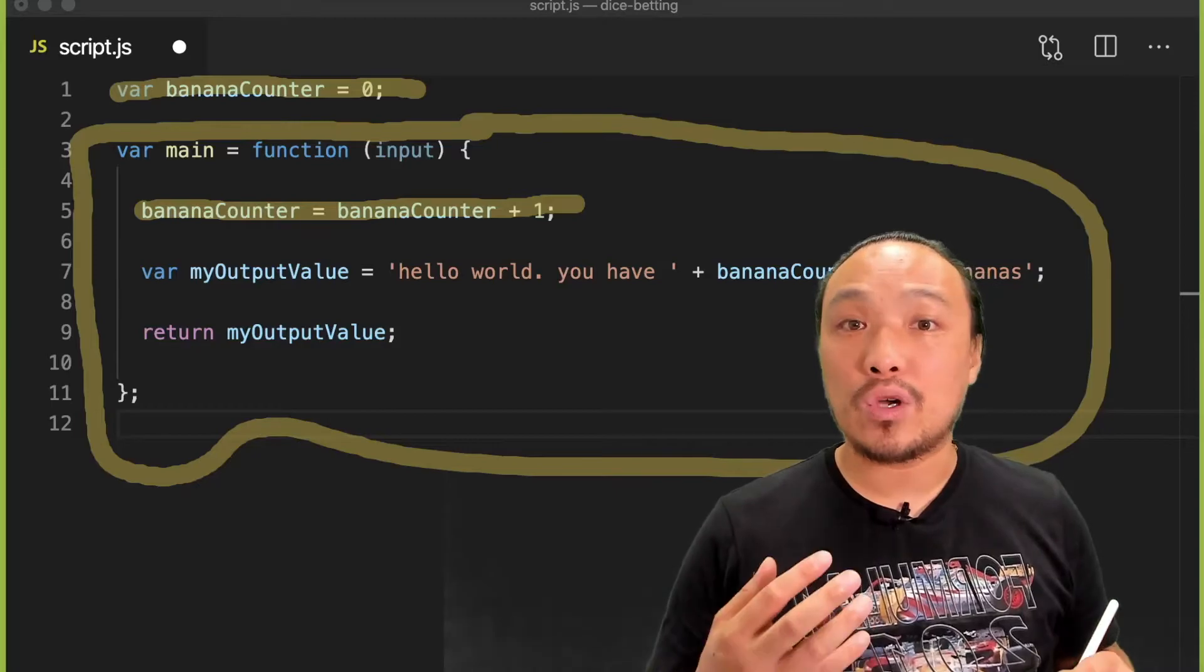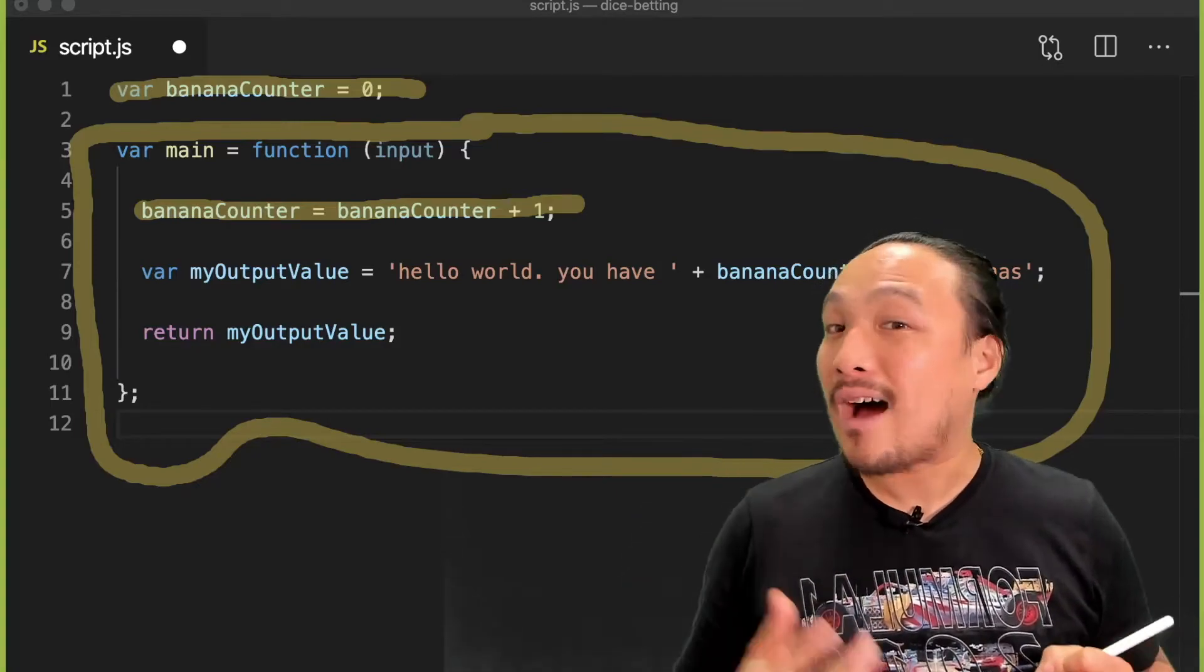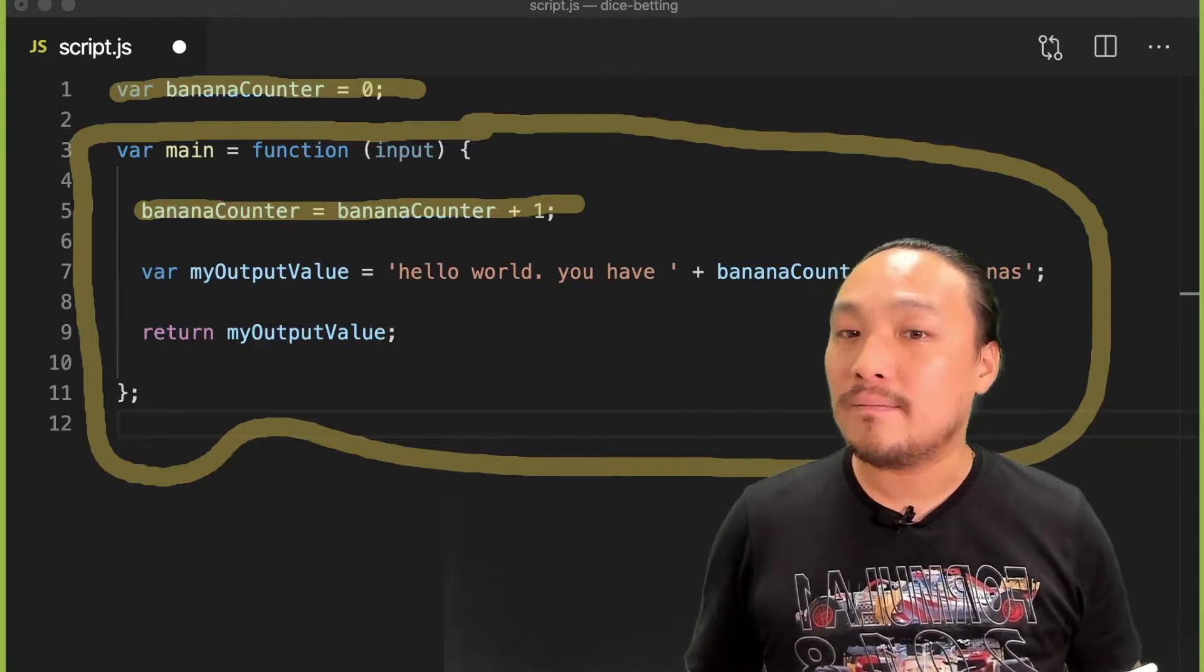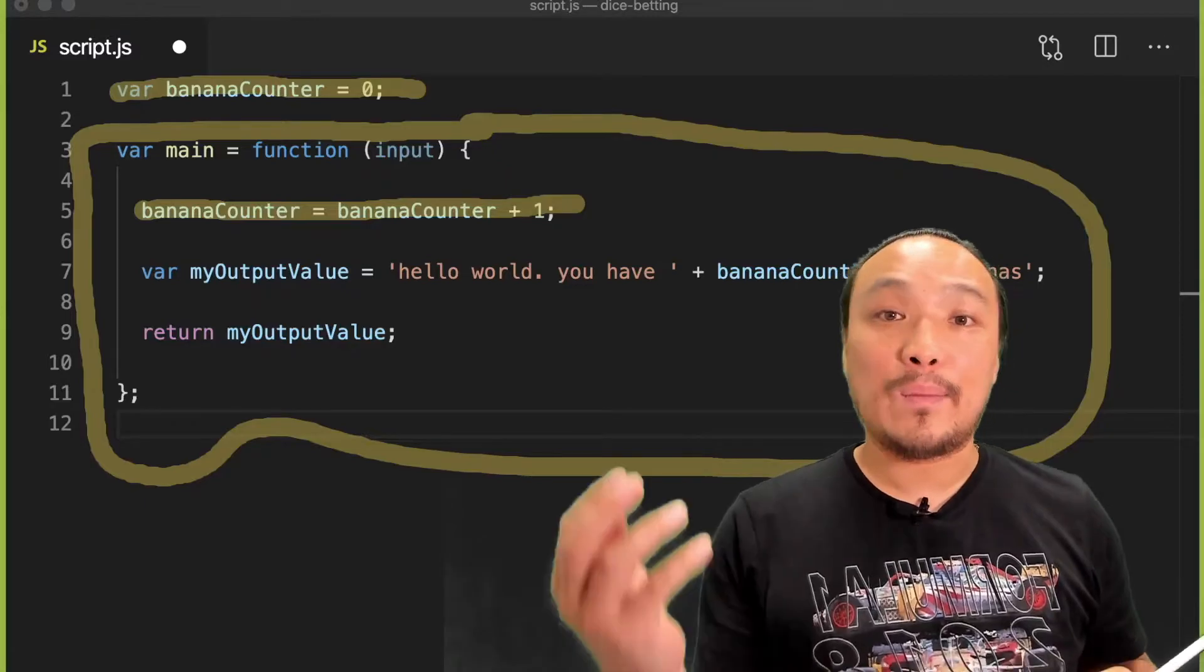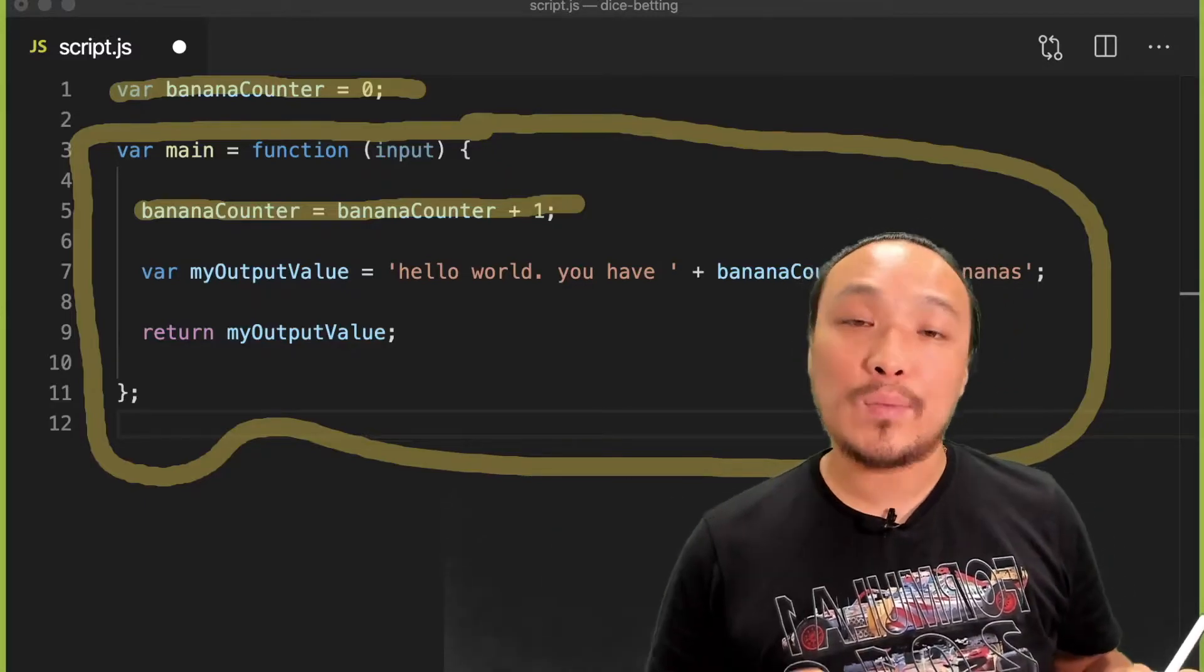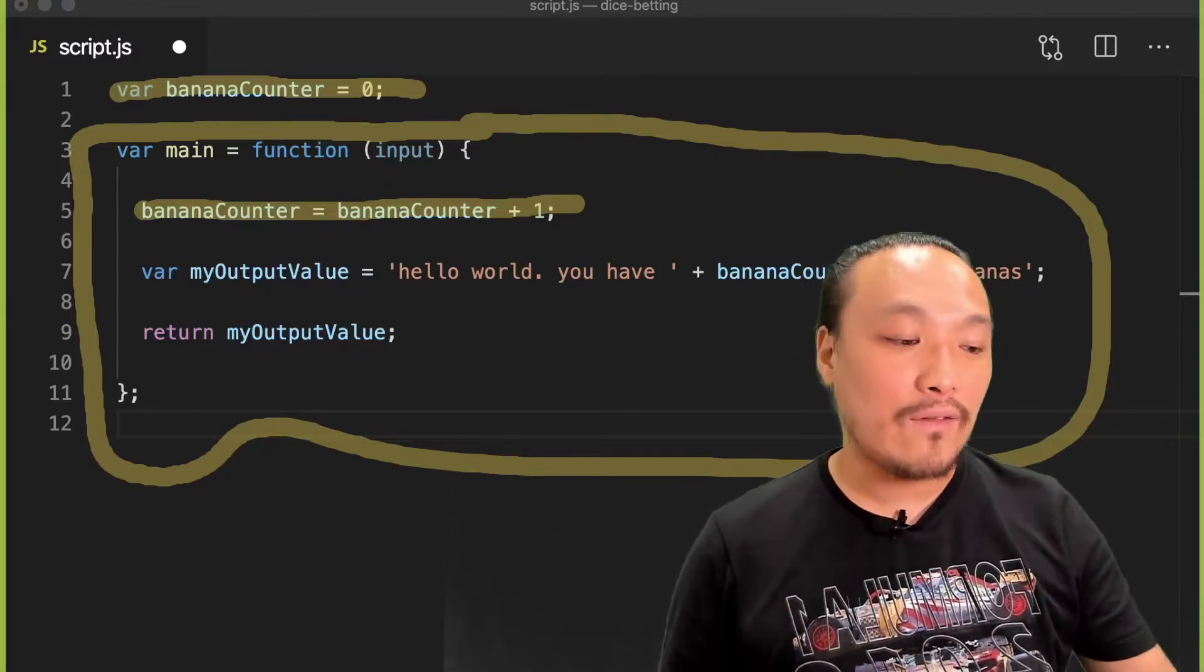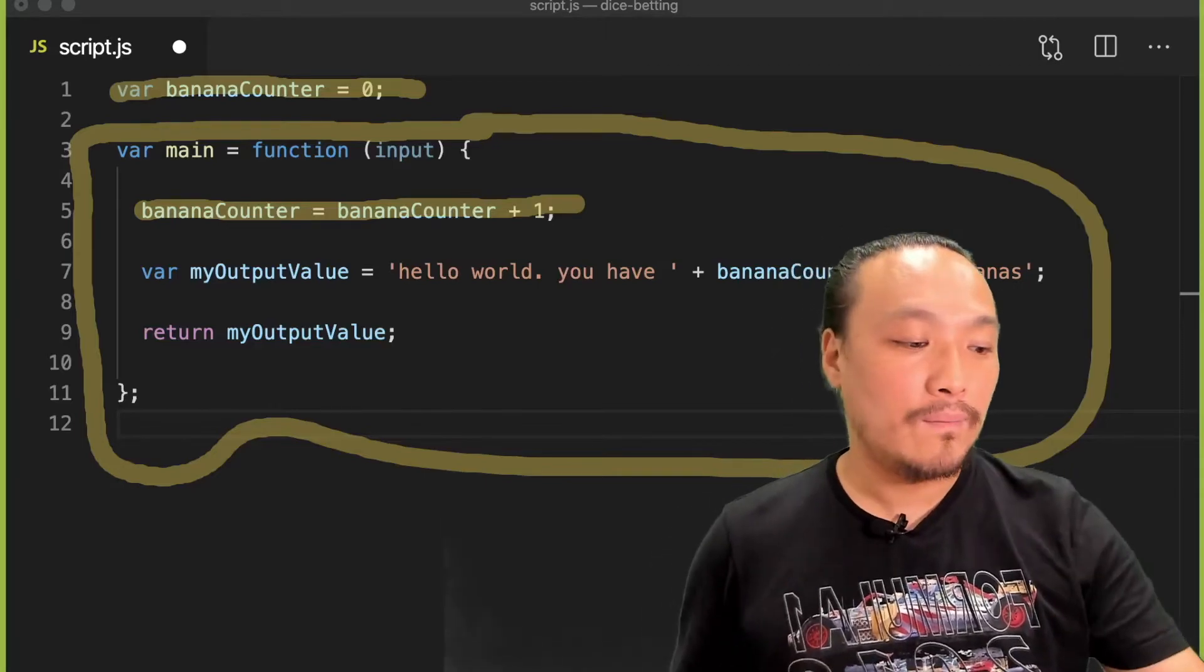So the value is created outside the function, but it's being manipulated inside the function, or it's being manipulated every time the user clicks the submit button.